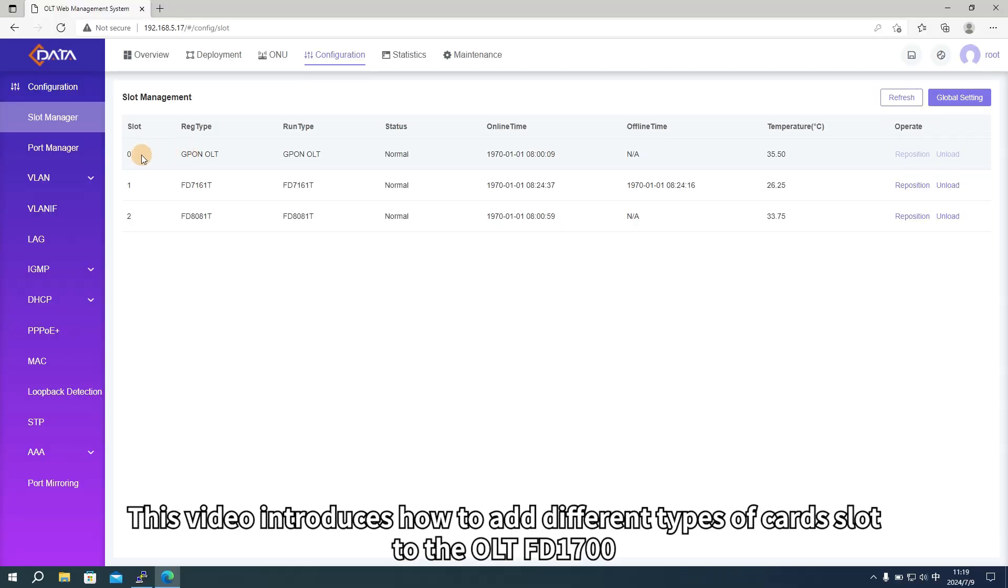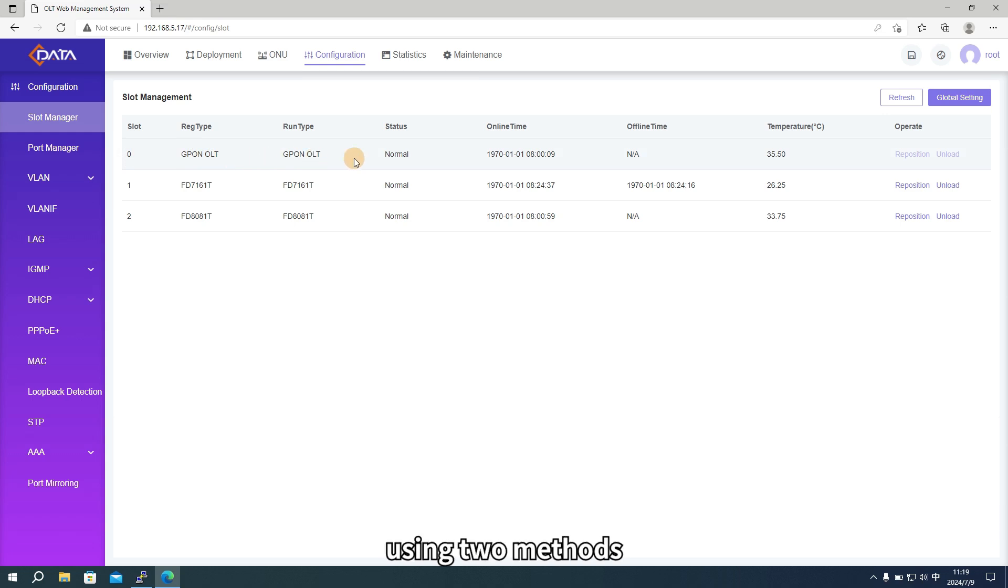This video introduces how to add different types of card slots to the OLT FD1700 using two methods.